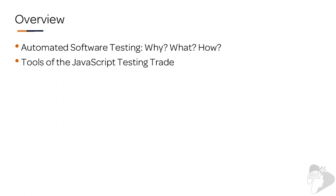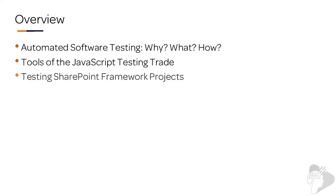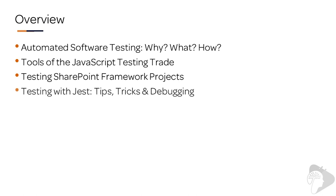As you're going to see, there's a lot of different tools. So we'll look at all these different options that we have. We'll then look at how to test SharePoint framework projects and then work with a tool called Jest to test our SharePoint framework projects.